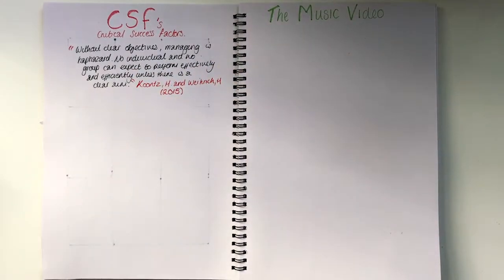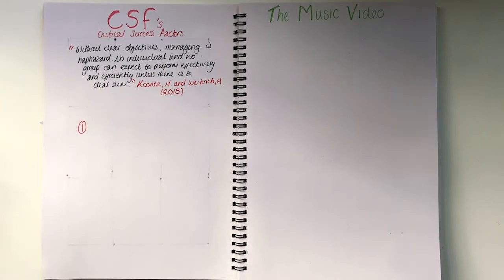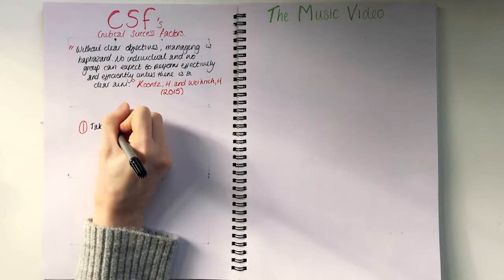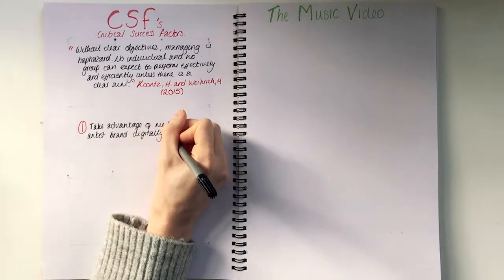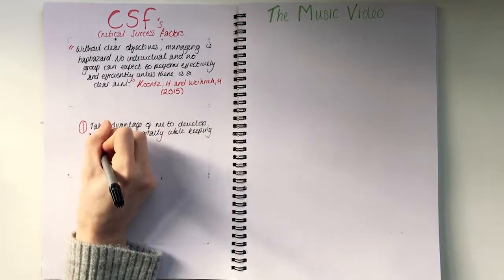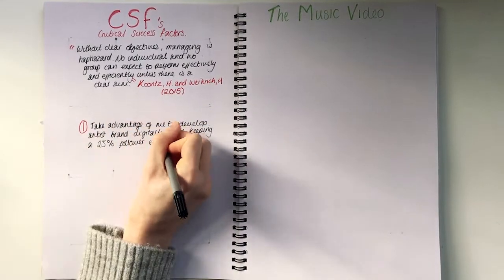The first critical success factor is to take advantage of me to develop the artist's brand digitally while keeping a 25% follower engagement.